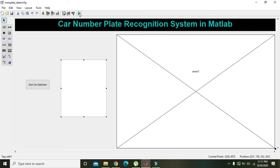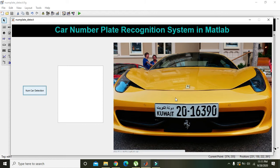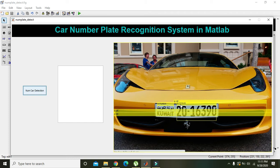Now you can see the confidences, like 0.95, 0.76, and 0.51. Now we will display the results in the edit box.